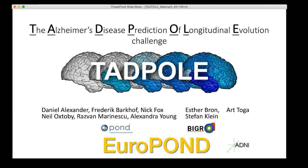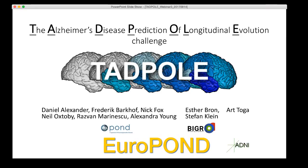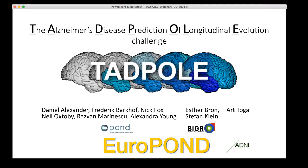Welcome everyone to the third Tadpole webinar. I am Danny Alexander, coordinator of the Europond project, which is organizing the Tadpole challenge, specifically the people you see listed there and in collaboration with ADNI. We've got a slightly different format today. We're going to have several different people talk about different aspects of the challenge, really the key things for making a forecast. These are the things that we've had the most questions about, so we thought we'd use the last webinar to go into some detail on these different aspects.